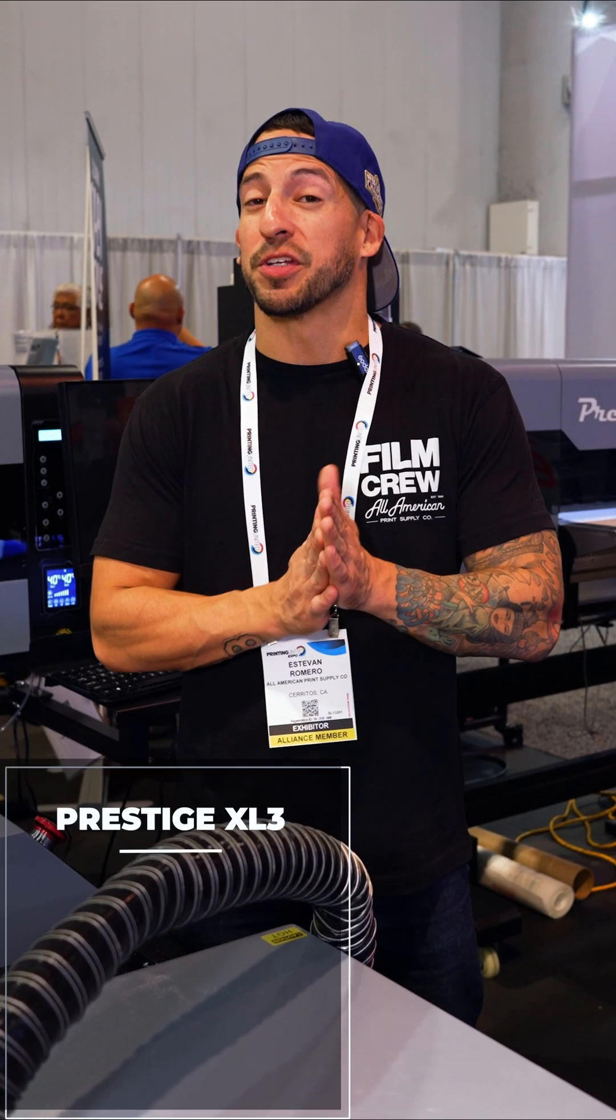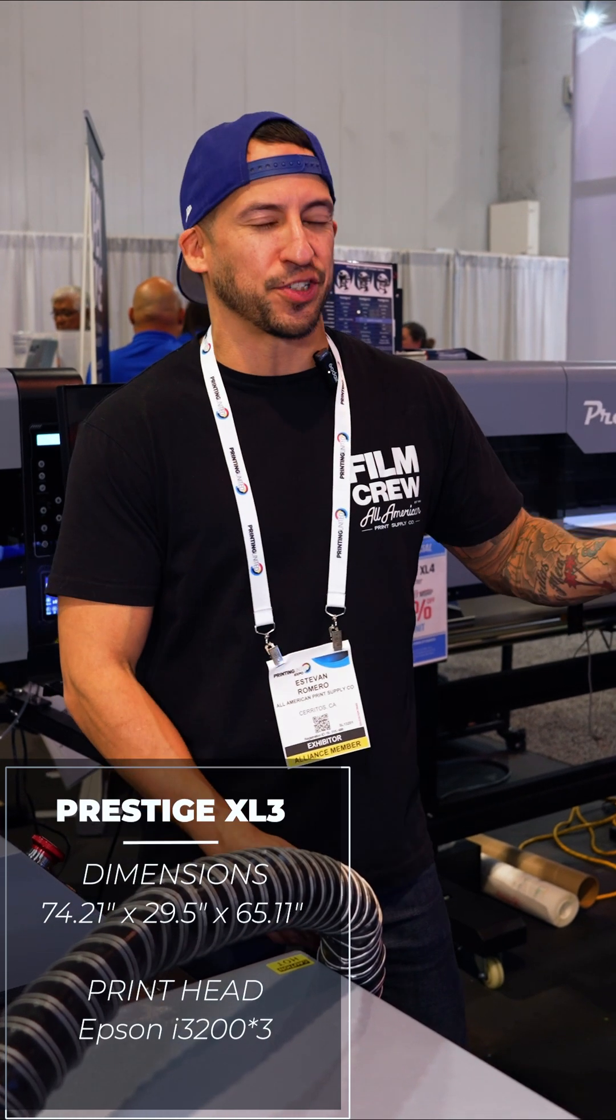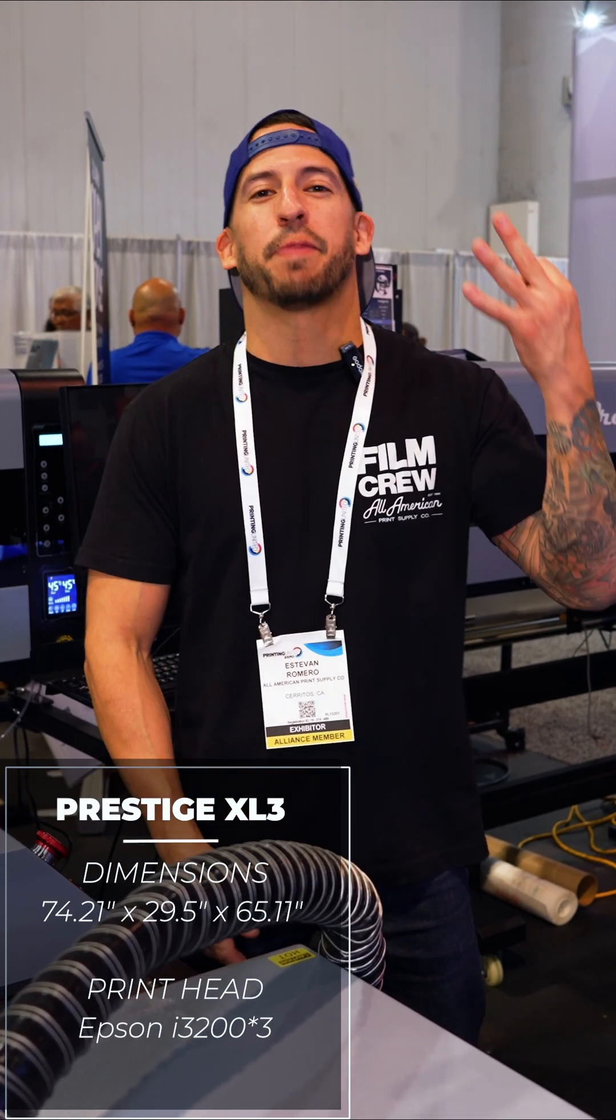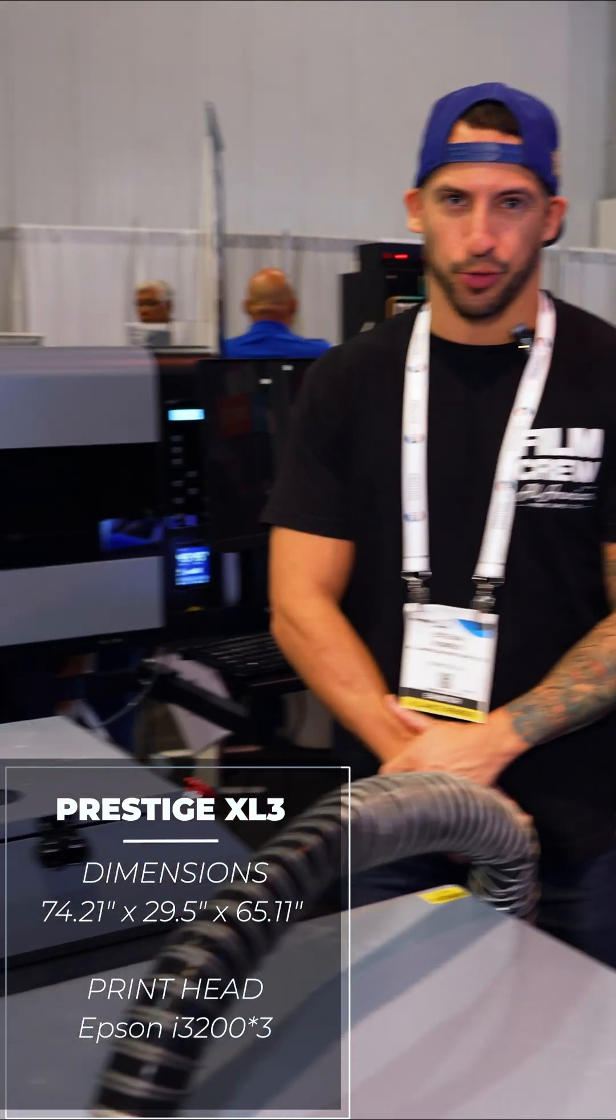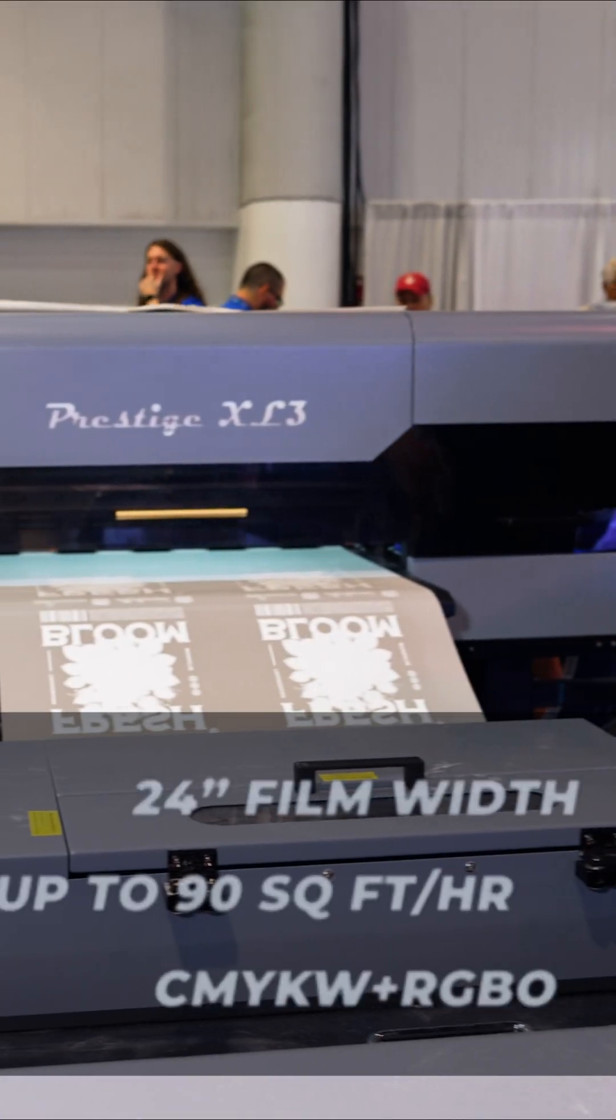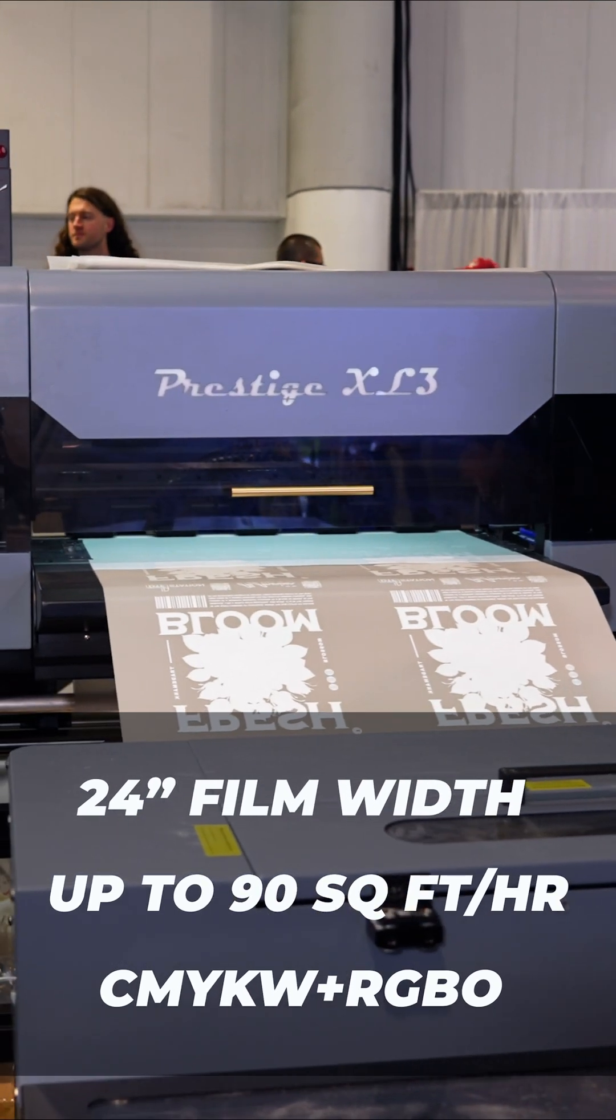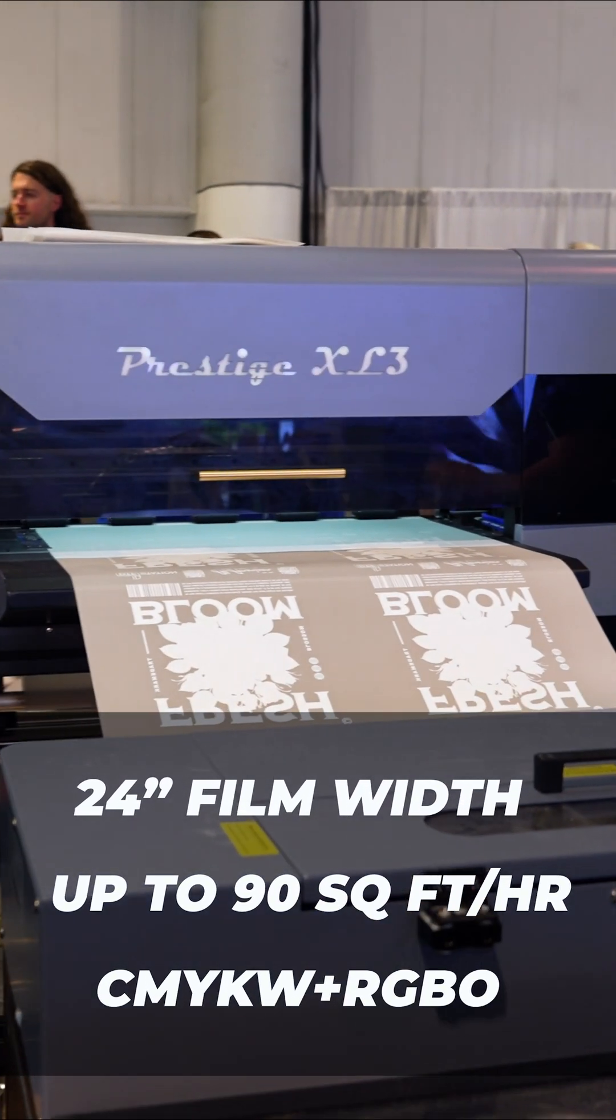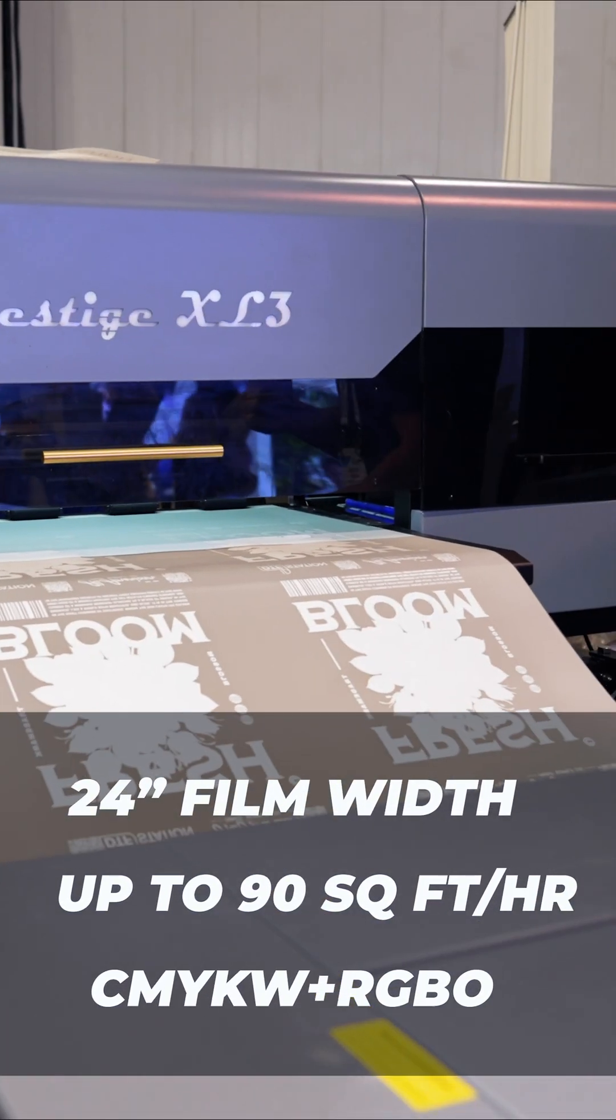Now for the established print shop with existing clientele and consistent orders, look at the power of three, Prestige XL3. Running a trio of Epson i3200 printheads, we're producing at approximately 91 square feet an hour.